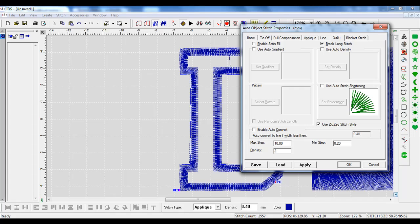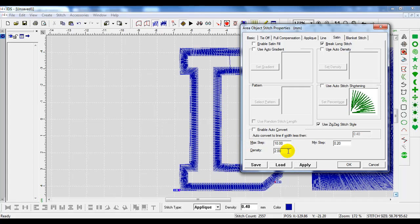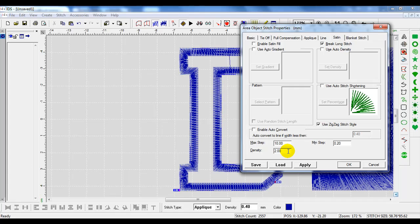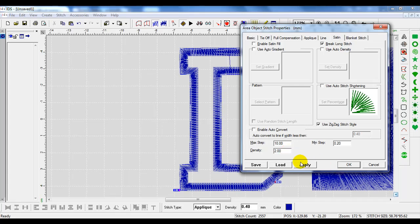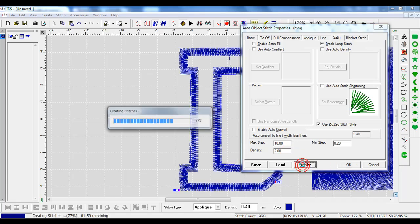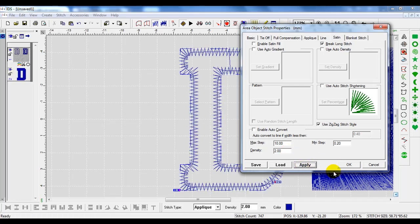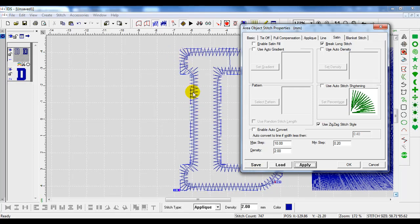I'm going up in number. I'm going to go to 2.0 millimeters. That means that our stitching is going to be 2 millimeters apart, spaced apart. I'll hit apply. You can see that that stitch is really opening up.